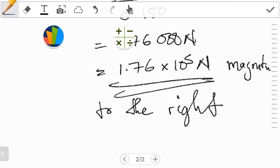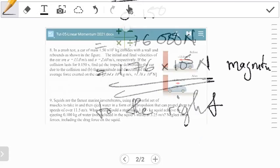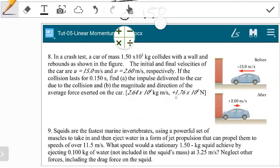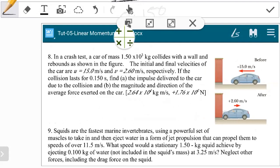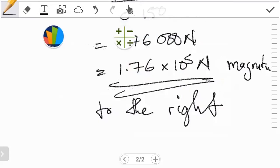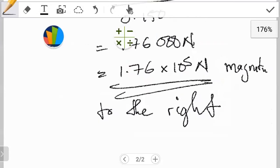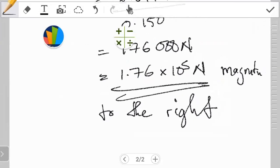This is how you work out question 8. Comparing with the expected answer, it is positive 1.76 times 10 to the power of 5 Newtons. Thumbs up for those who worked this one out. Now can we go on to the next one, question 9.